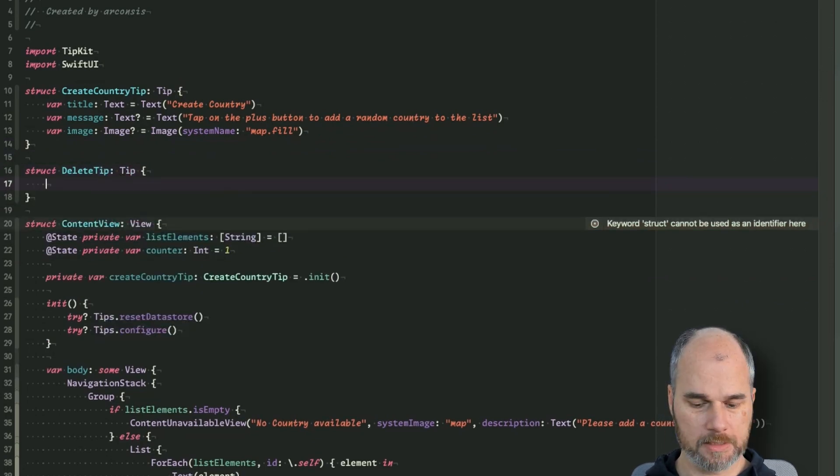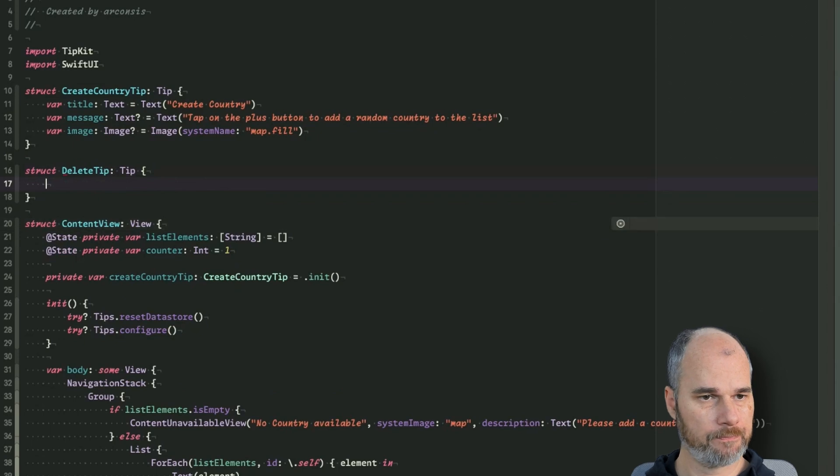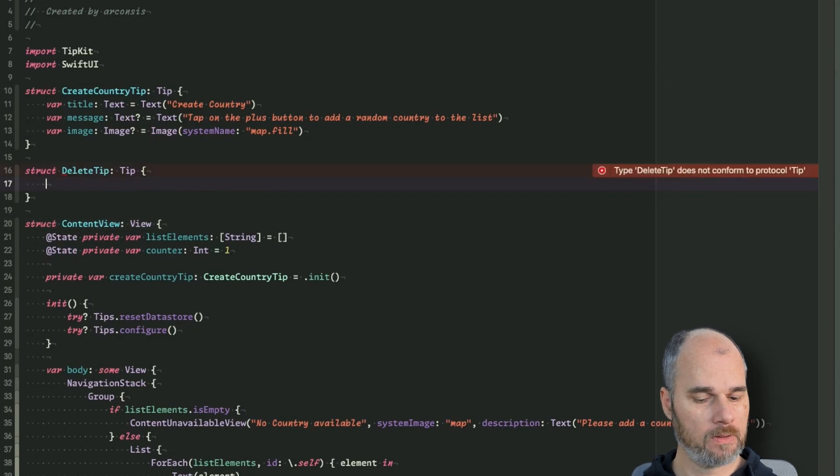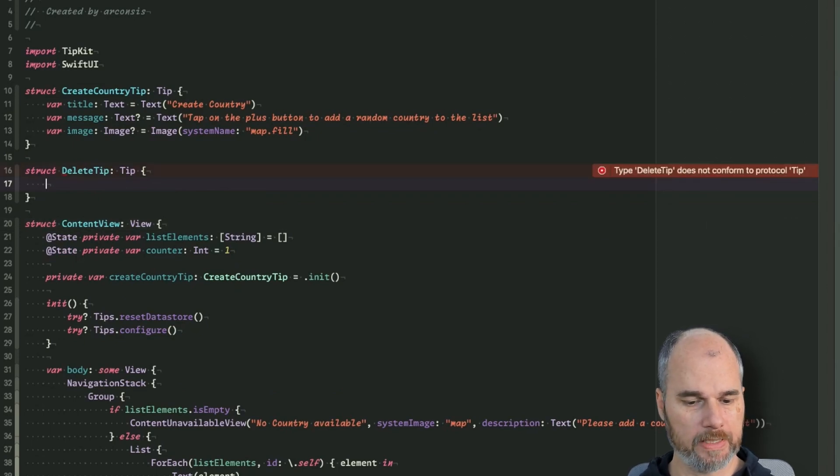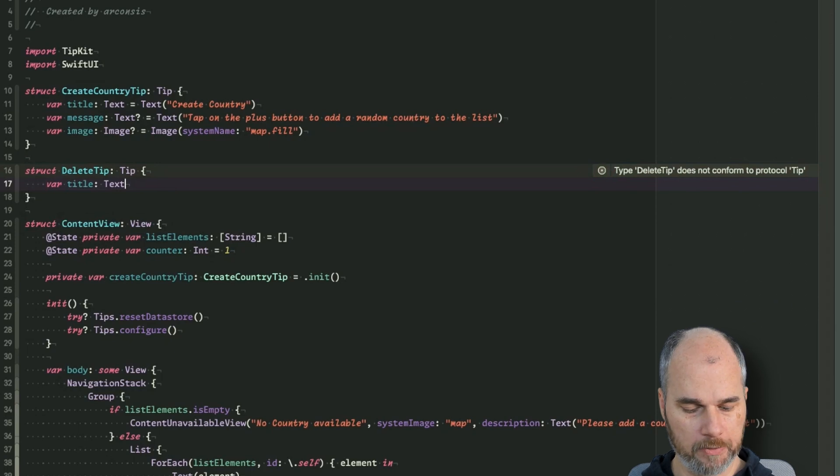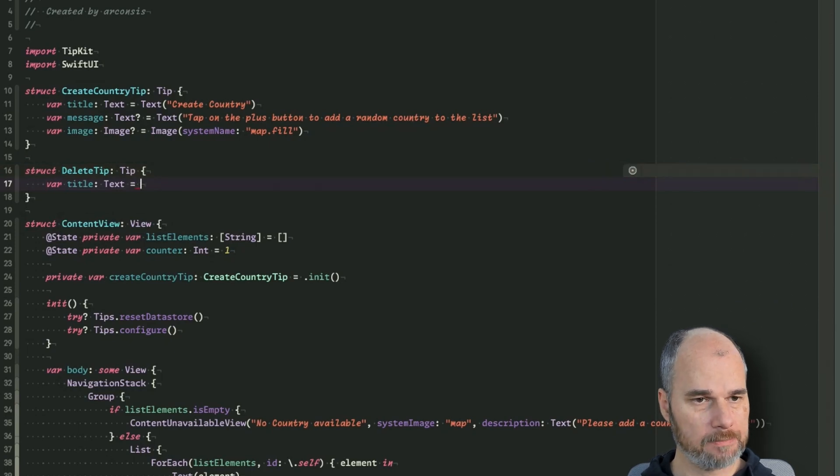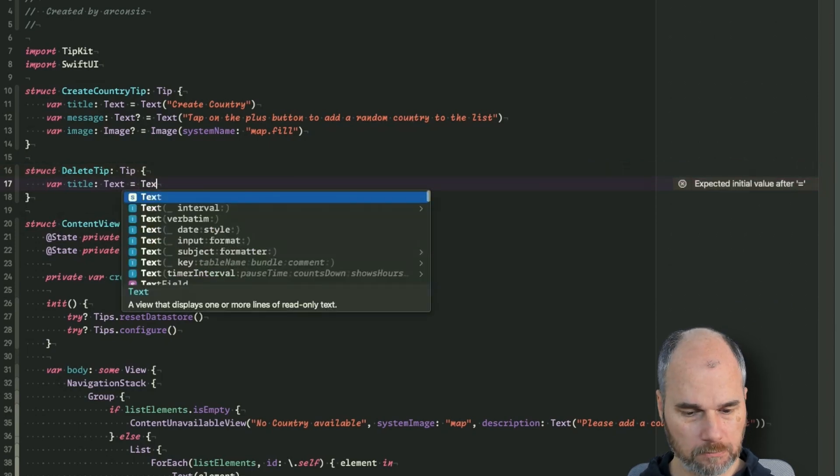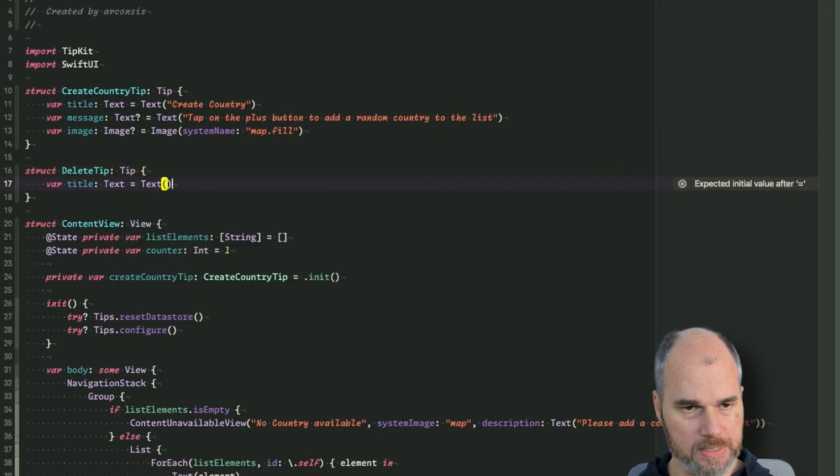And it's a tip. So basically now we can add the same thing like above, so we can add the title and we say swipe actions.